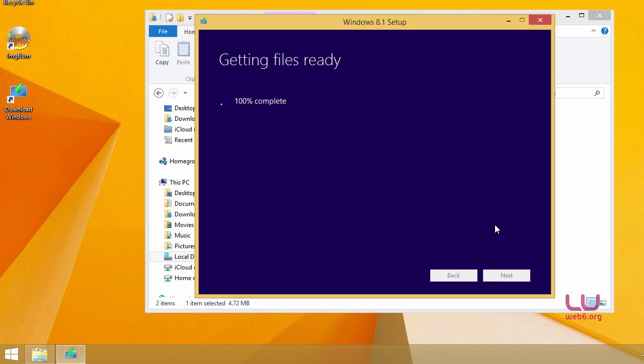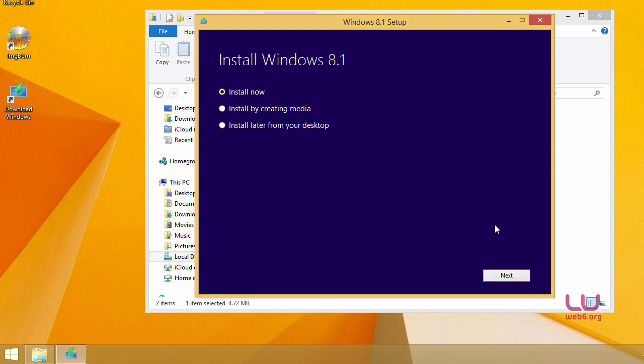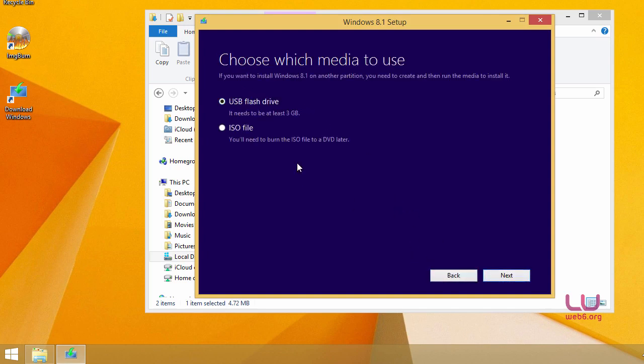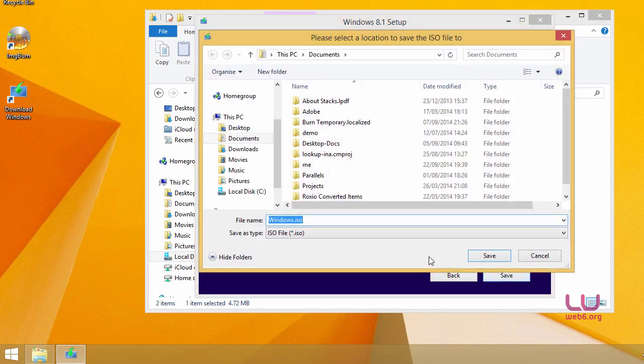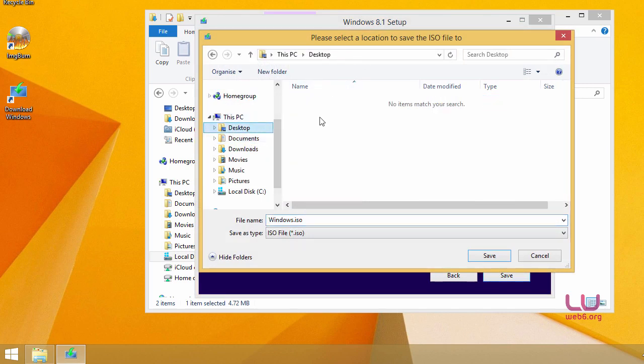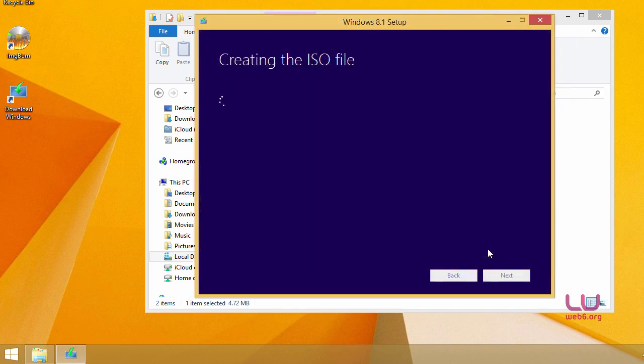Hi guys welcome back. So now when it's getting the files ready it's showing us the options how to install Windows 8.1. To create an ISO file you're going to choose the second option which is called install by creating media. So check on this and then click next. And then we're going to choose ISO file and click on save button. And then it will show you where you want to save it. For now I'm going to save it to my desktop. So just click on desktop and here I'm going to name my file as Windows 8.1.iso file and then click on save. And then it will start creating the ISO file and preparing the ISO image to your desktop. It will take some time so I will be back very soon.